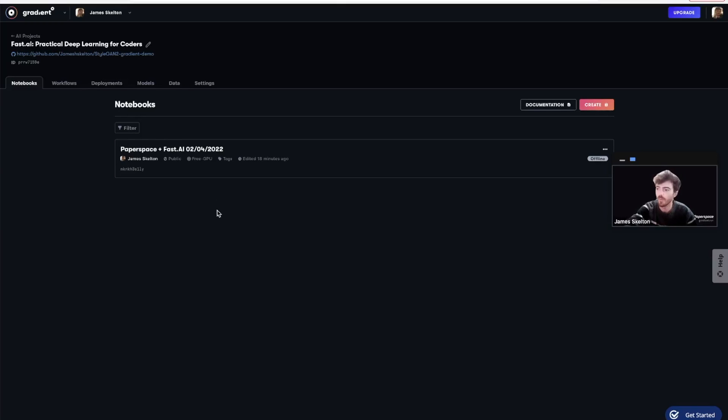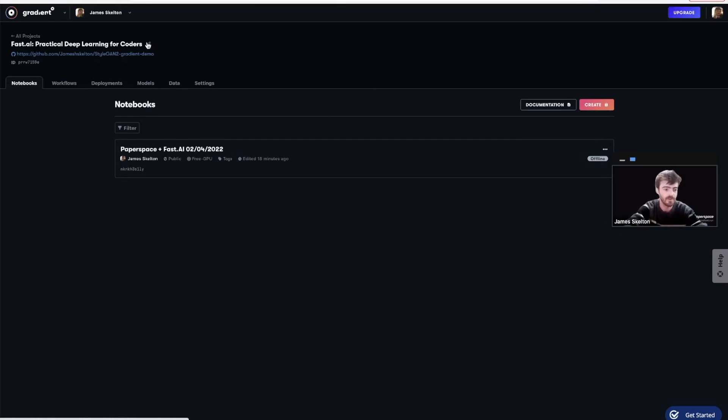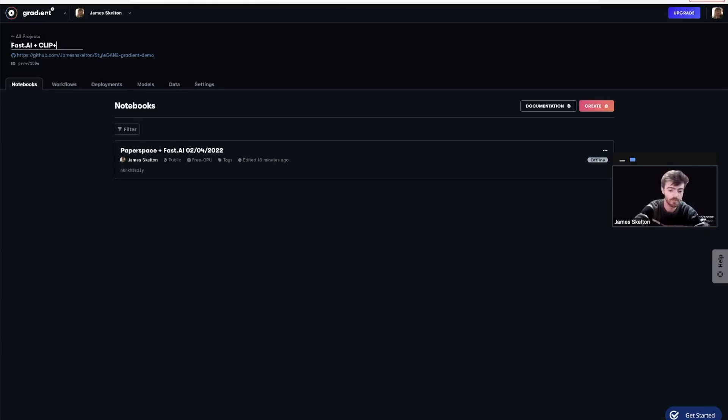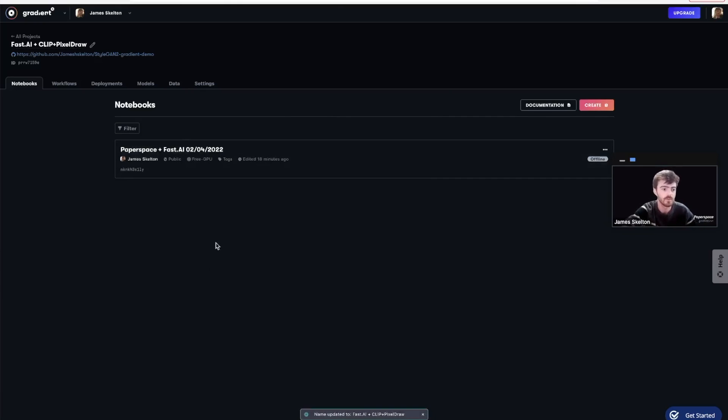Since we now have some content in this project space, let's take this chance to appropriately rename the project as FastAI plus CLIP plus PixelDraw. All you need to do is hit enter to save.